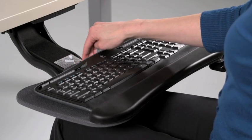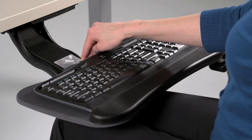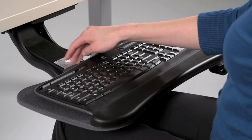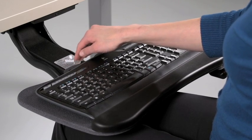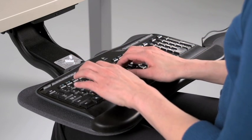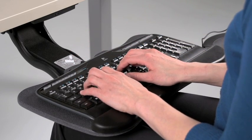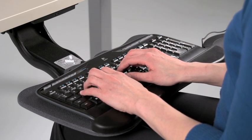The angle and height of your keyboard should allow for straight, neutral postures of the wrists and forearms.